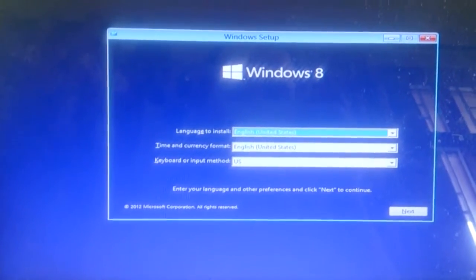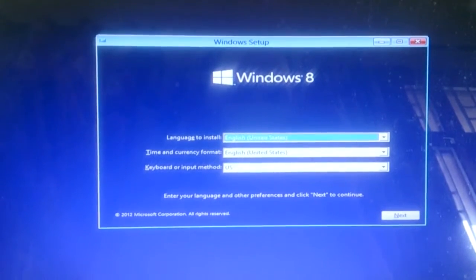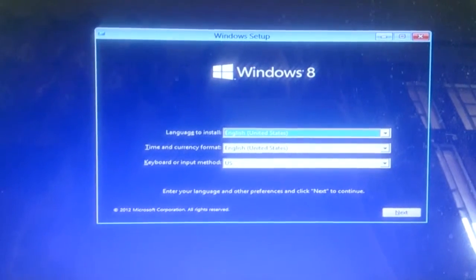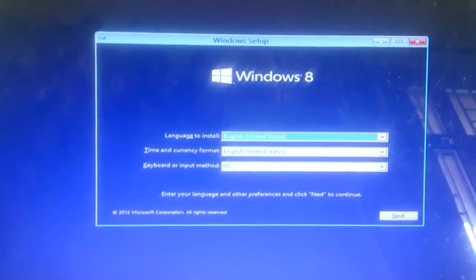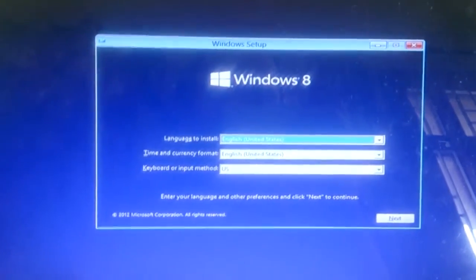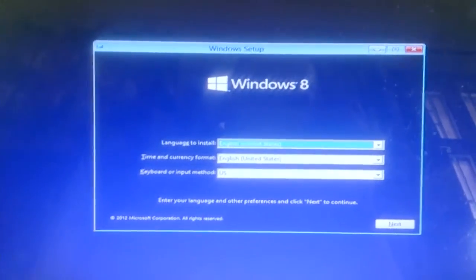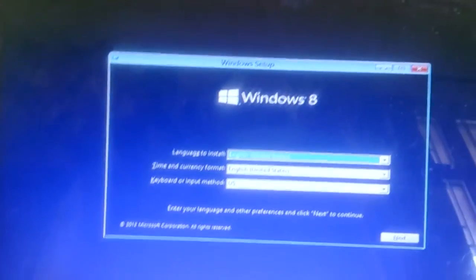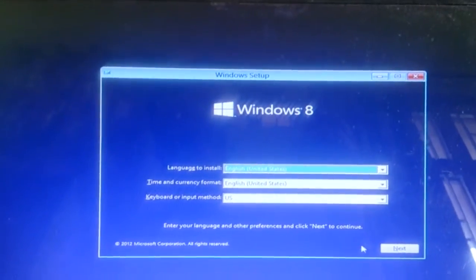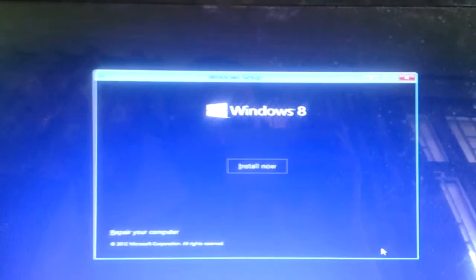Once you do that, a screen will appear asking you to choose your language, time, and keyboard. Select according to your country and language, and once you are done, simply click on the Next button.